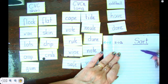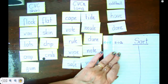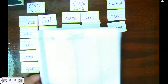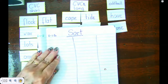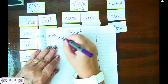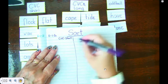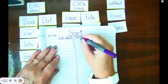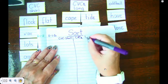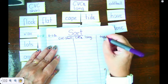Then I need to make my three columns — column one, column two, and three. Now that I have that written down, I need to write down my header. My header is CVC short vowels. I'm just going to write 'short' and CVC with a little e that's silent, and that makes long vowels. And of course, we have our oddball.